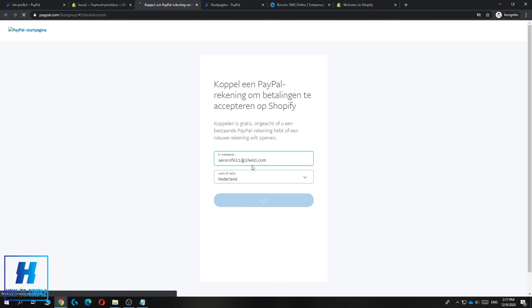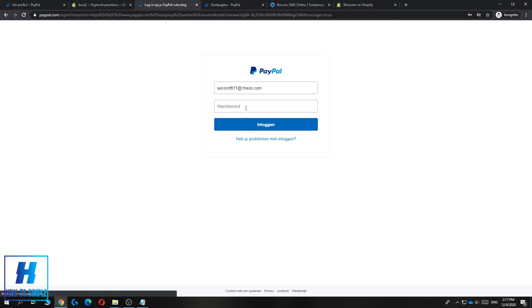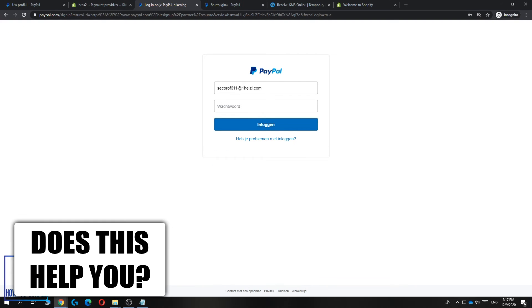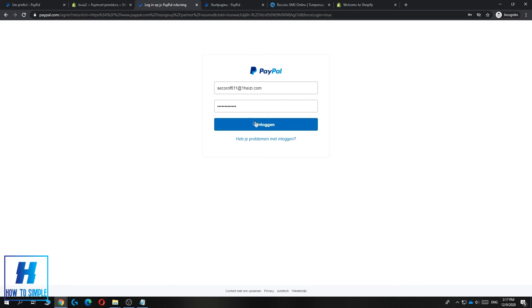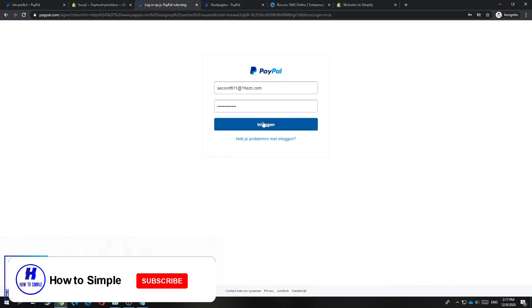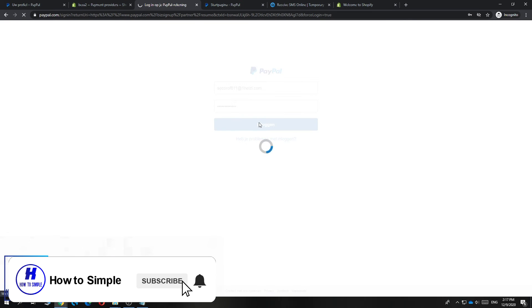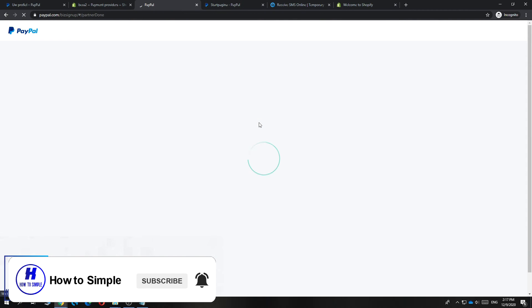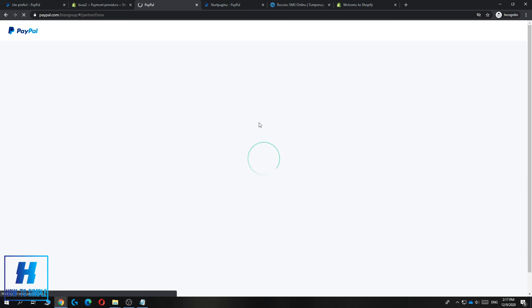Then enter your password. I've entered in my password and then hit login. This will bring you over to PayPal and now you can set it up.